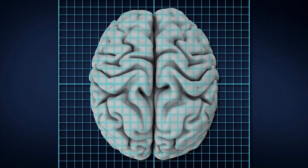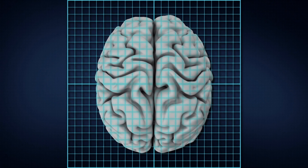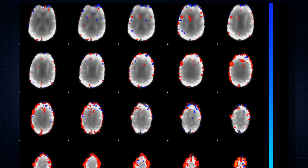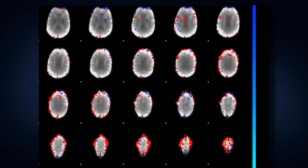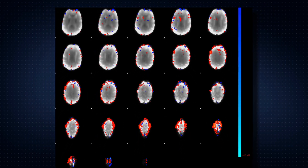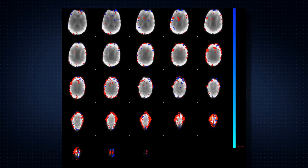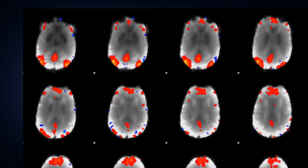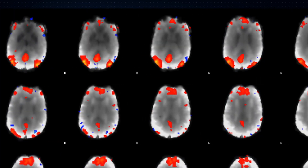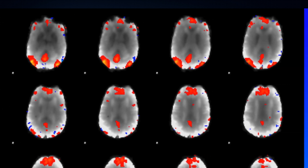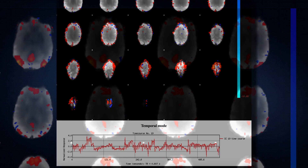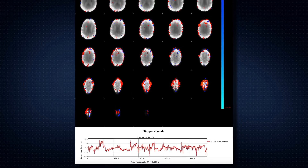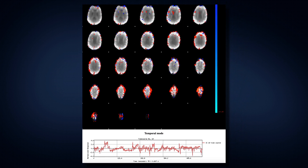fMRI scans are made up of many images of the entire brain acquired at set time points throughout the scan session. At each fMRI time point, the scanner collects a full brain image composed of many voxels. Researchers can evaluate how fMRI signal changes at each of the voxels in the brain image over time. The resolution of an image is determined by the number of voxels included within a particular scan area.